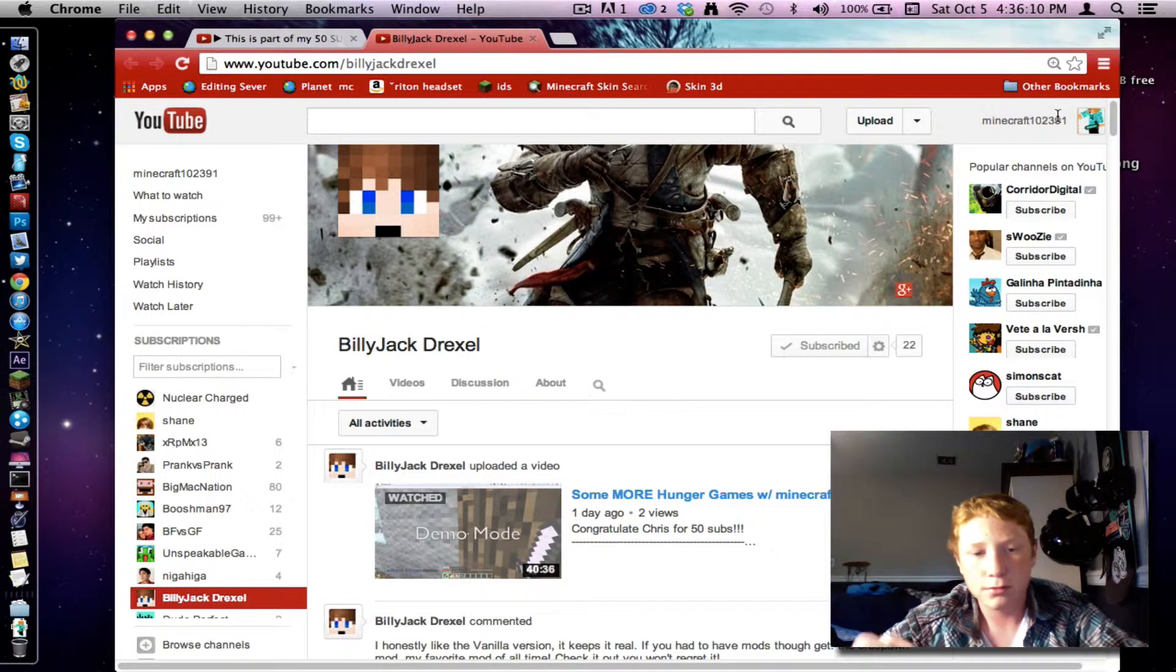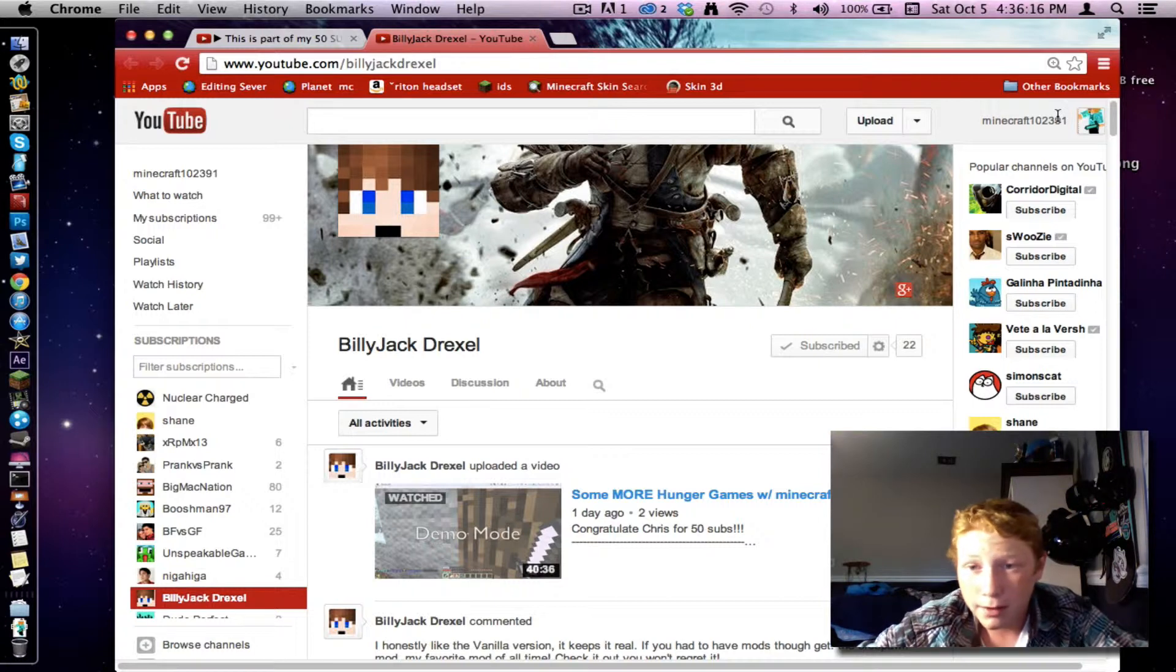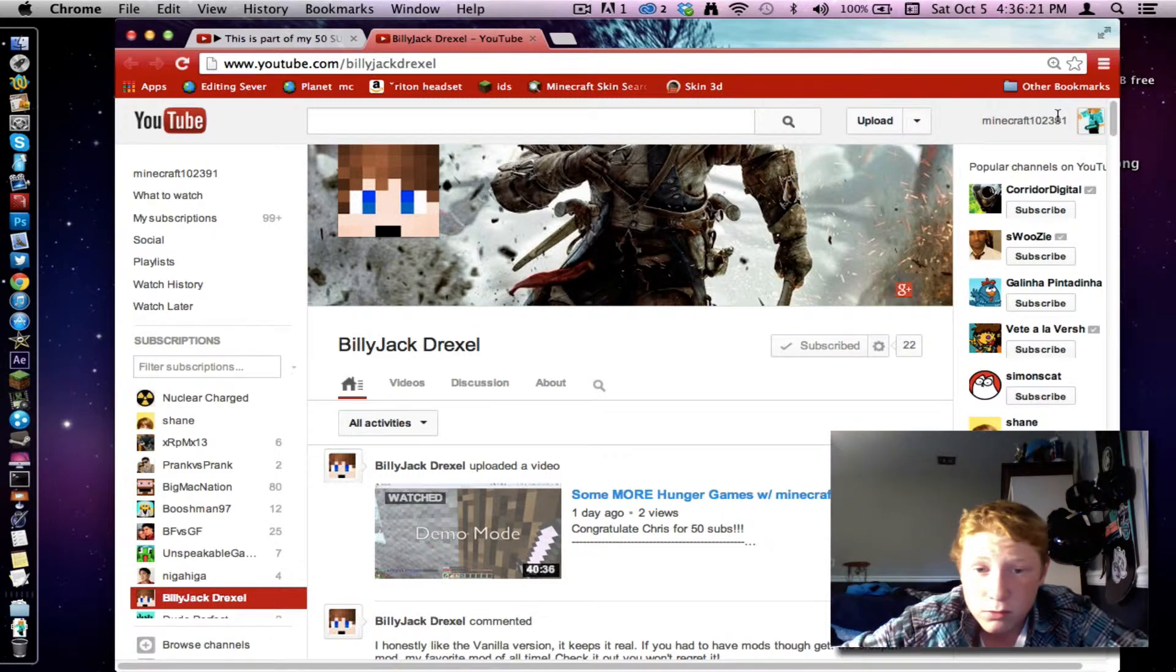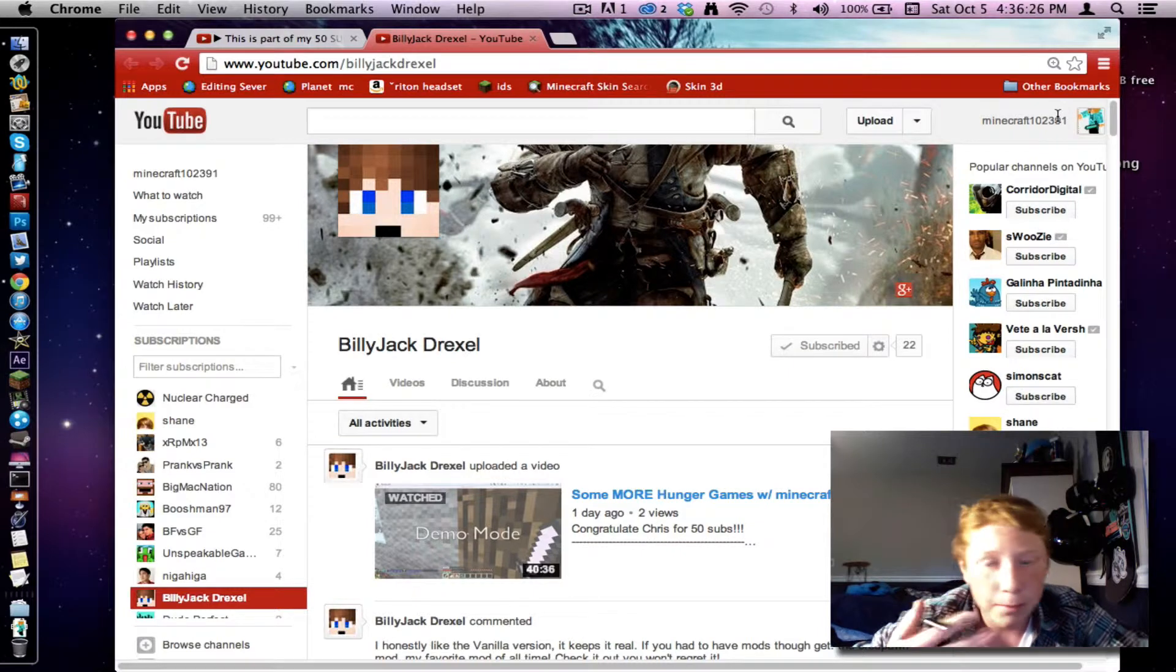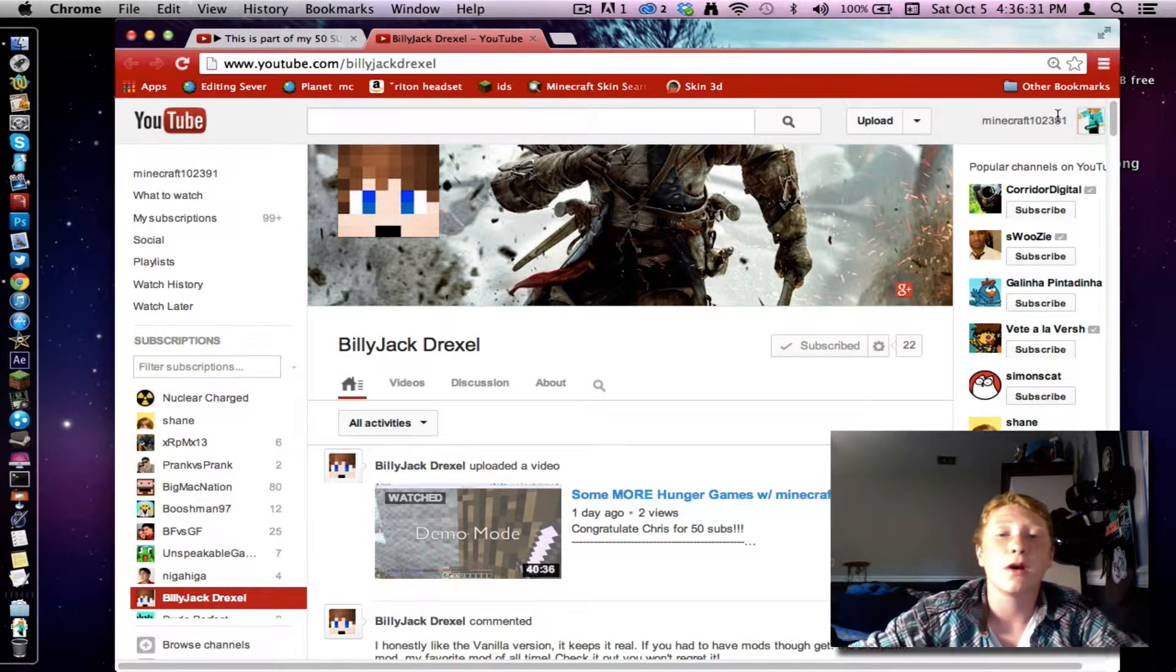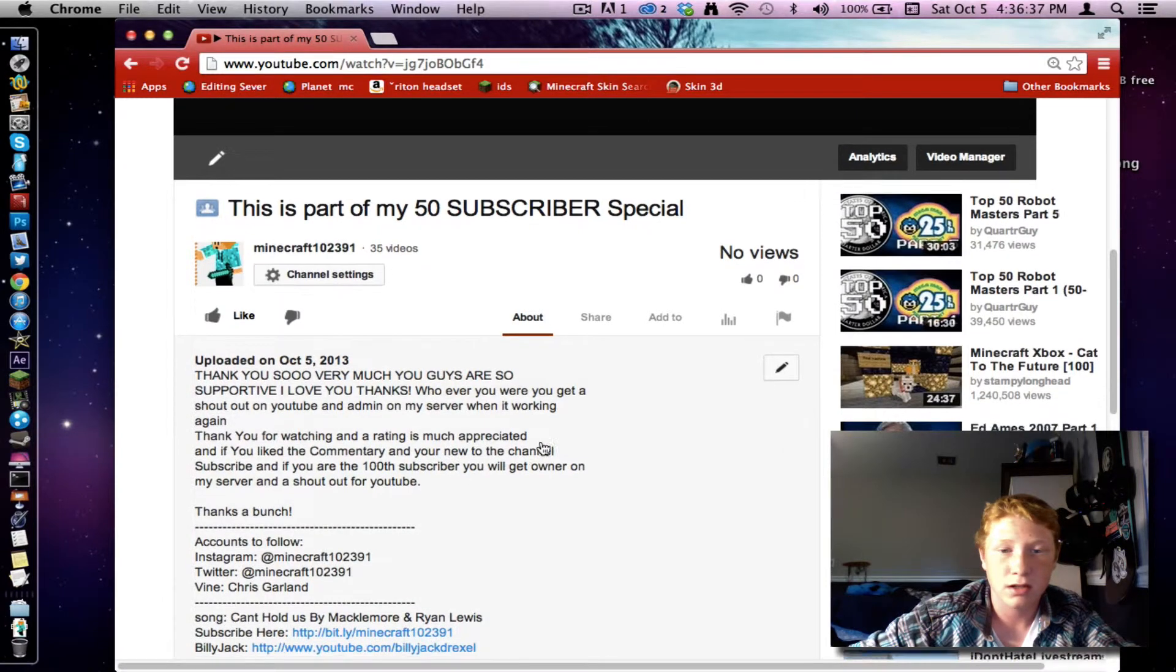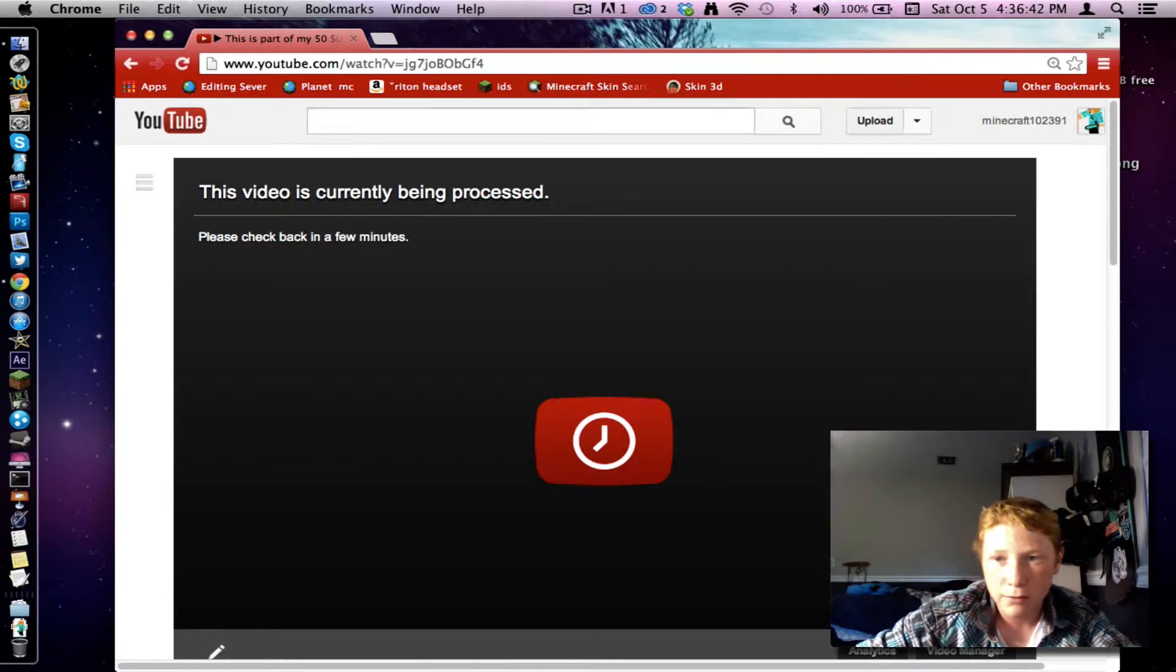So guys, I think that I might put Screenflow maybe in the description, it's a full version. I don't know, but this is for Billy Jack and all my subscribers. You guys help me out so much. I sincerely love all you guys. You are the best. And please read like all my descriptions of my videos.